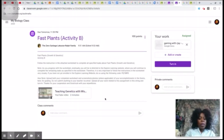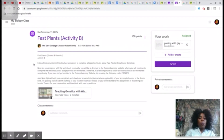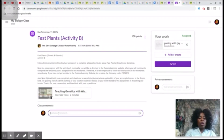The assignment is now in full display. The topic is shown here, and up here is the due date. Here you can see how many points this assignment is worth, and the instructions are in full display as well.